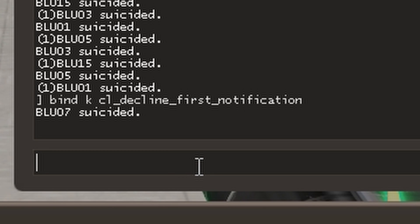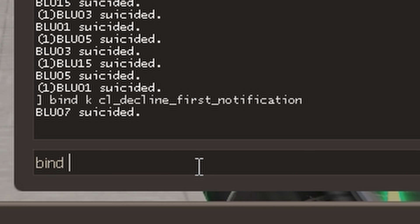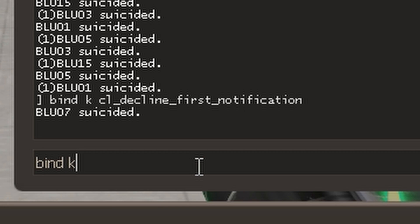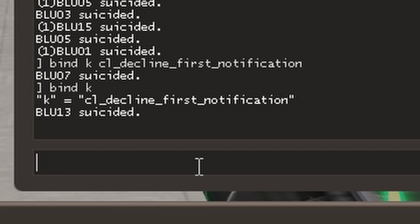Attention please! Before you bind anything, first check what is hidden behind the key you want to bind. You can check it by typing bind in the console.